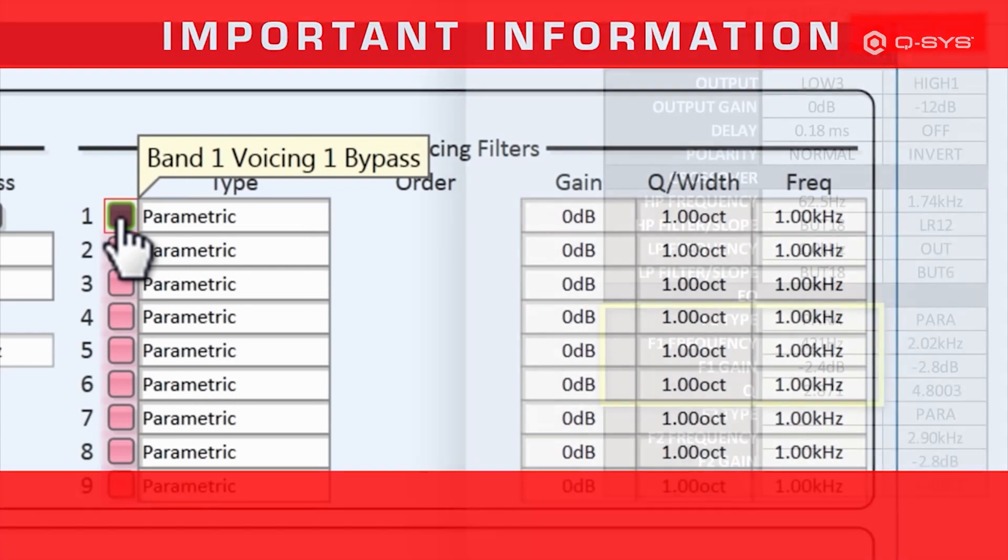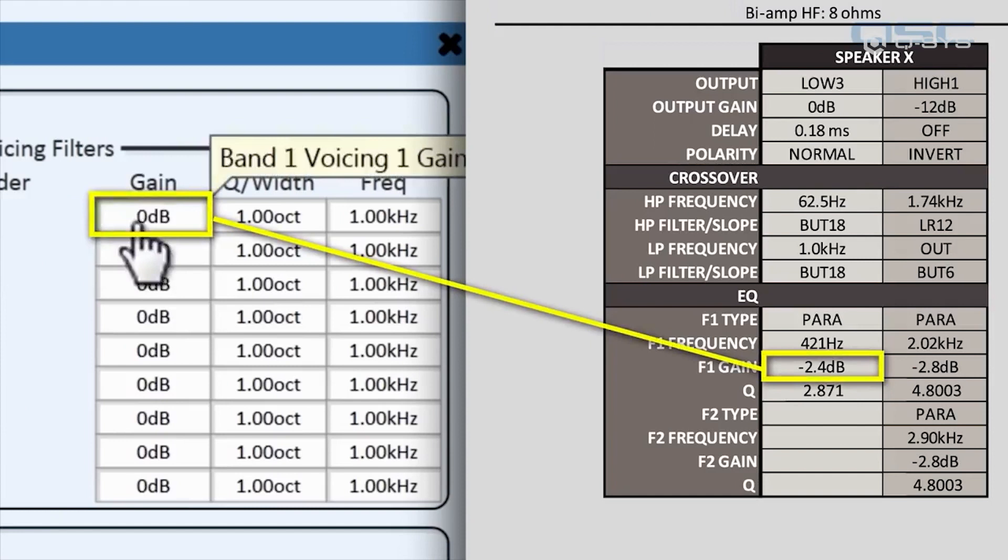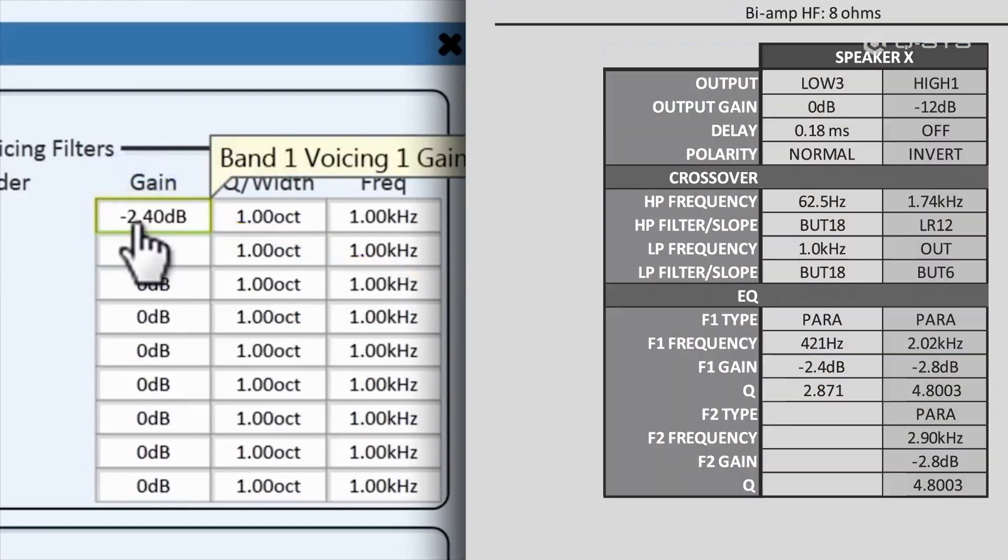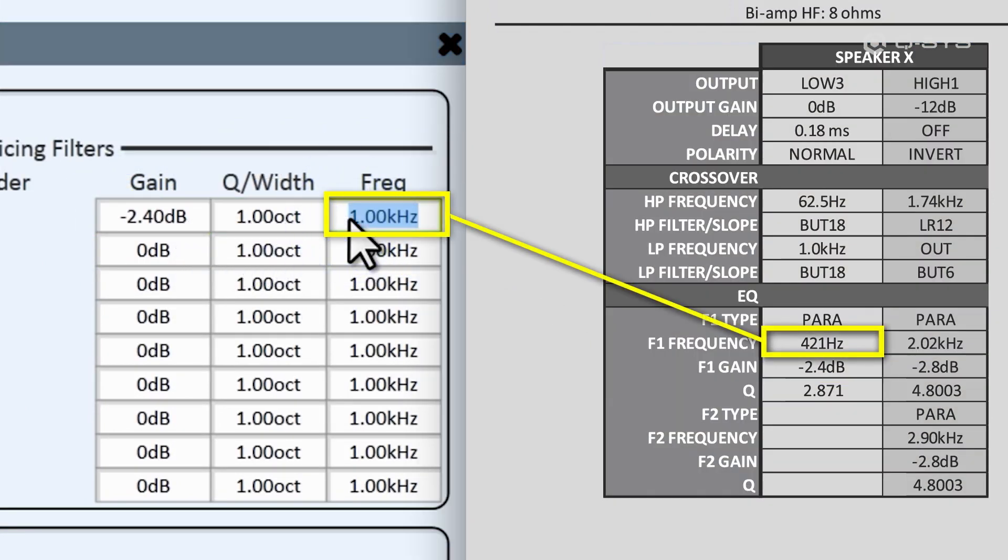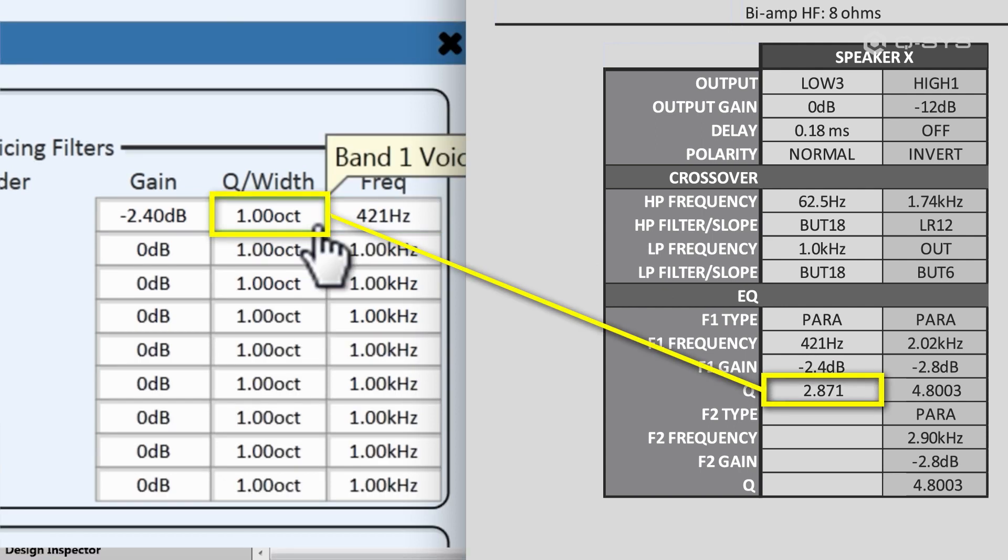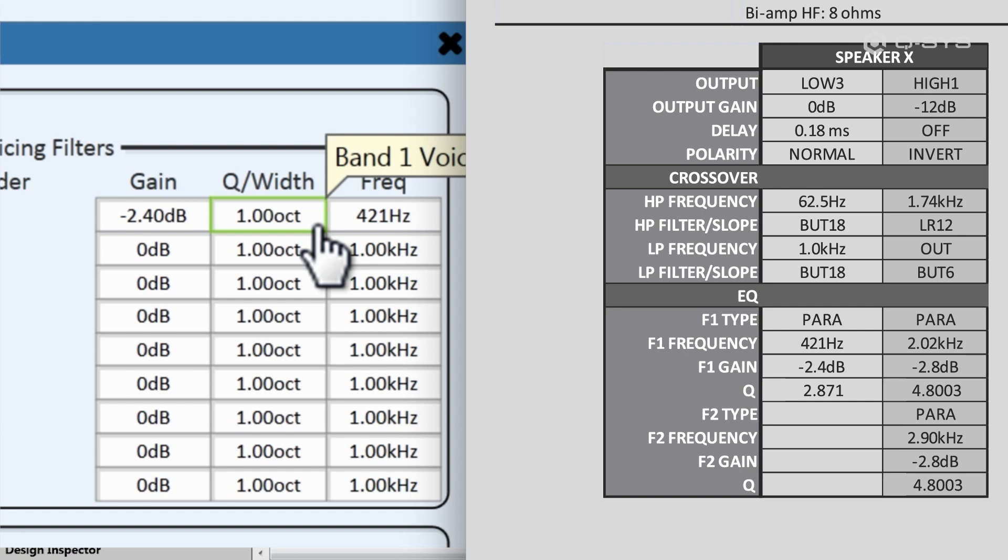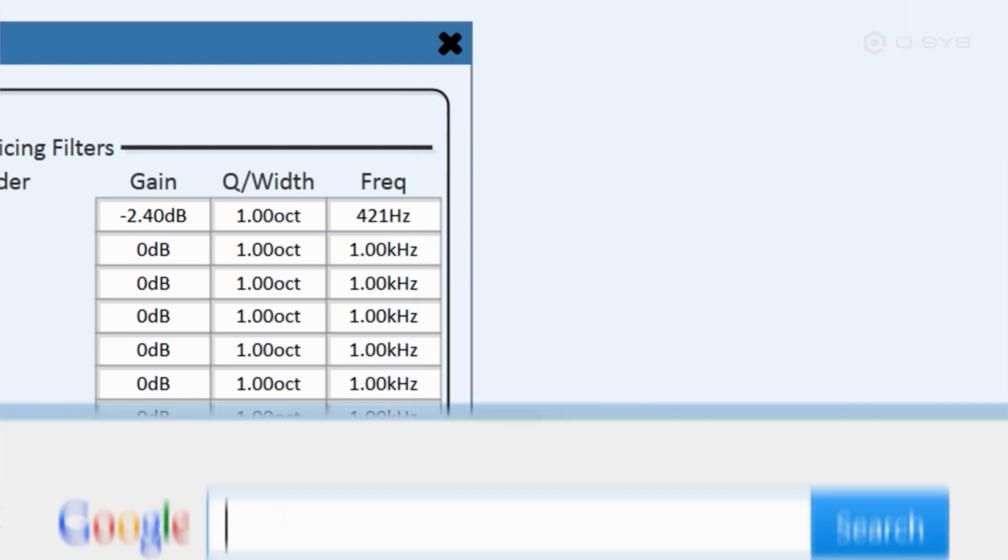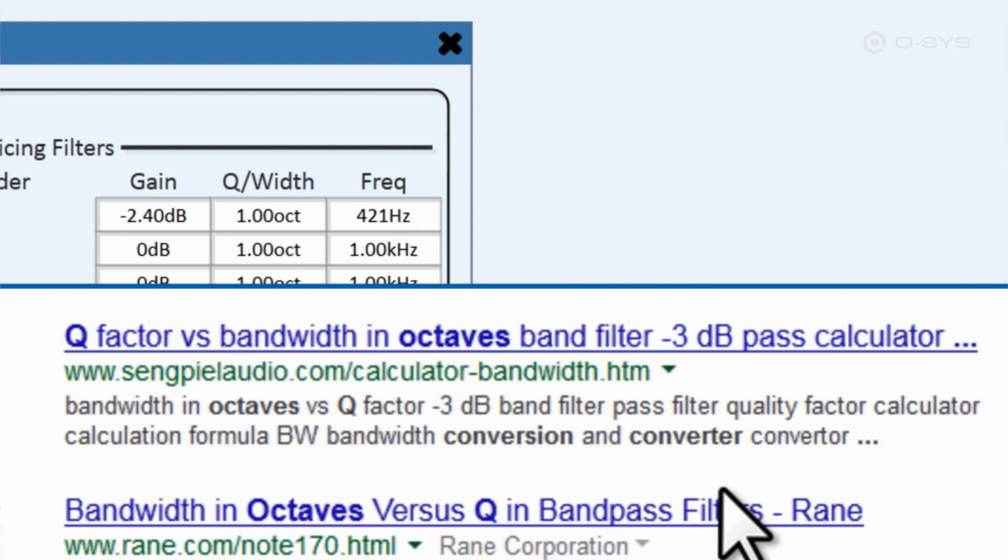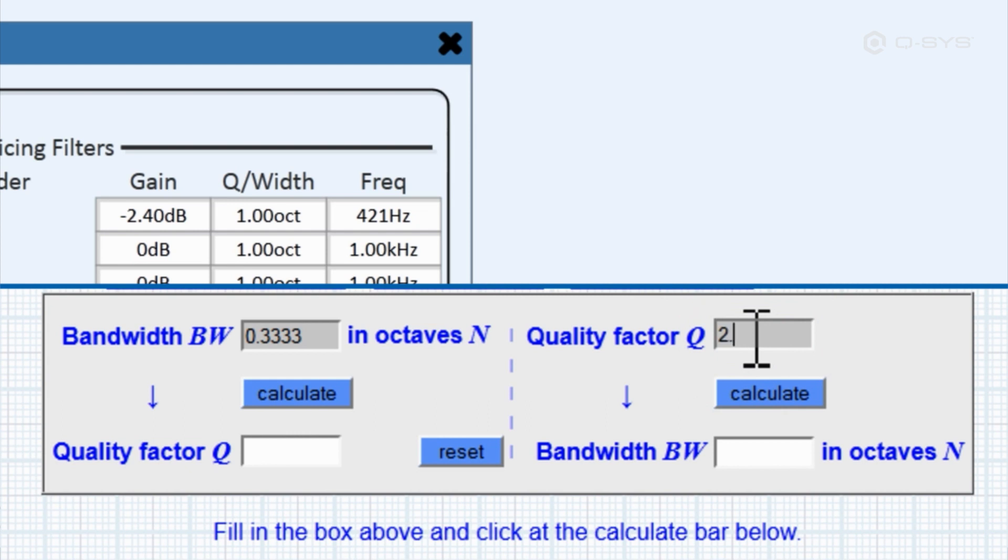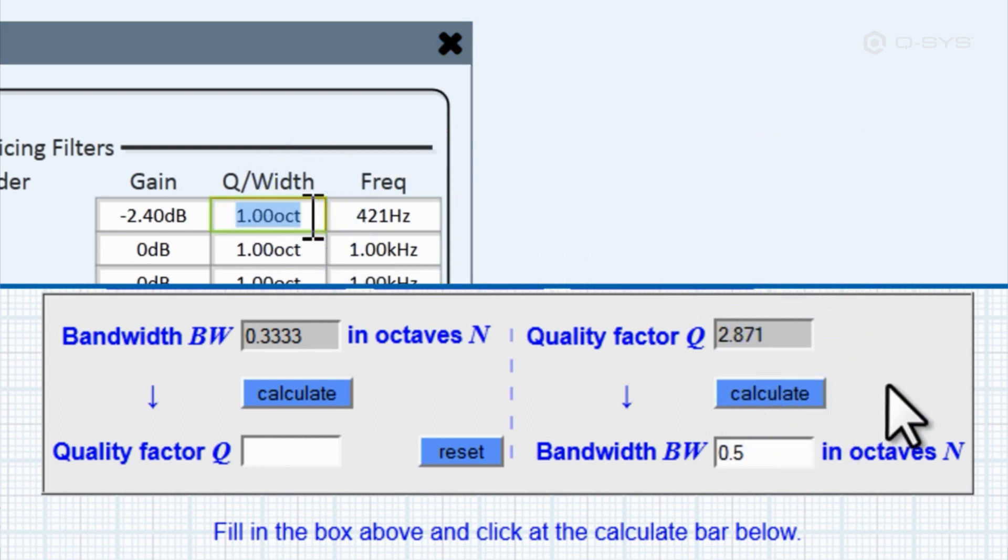Alright, let's add this data. The first filter has a gain of negative 2.4 dB, a frequency of 421 Hz, and a width of... Uh-oh. Yeah, look what we have here. You have to input the frequency range width as an octave ratio, but sometimes you may receive the information in iterations of Q rather than octave width. But don't fret, you can easily search for a Q converter online and input the Q number to receive the octave equivalent.